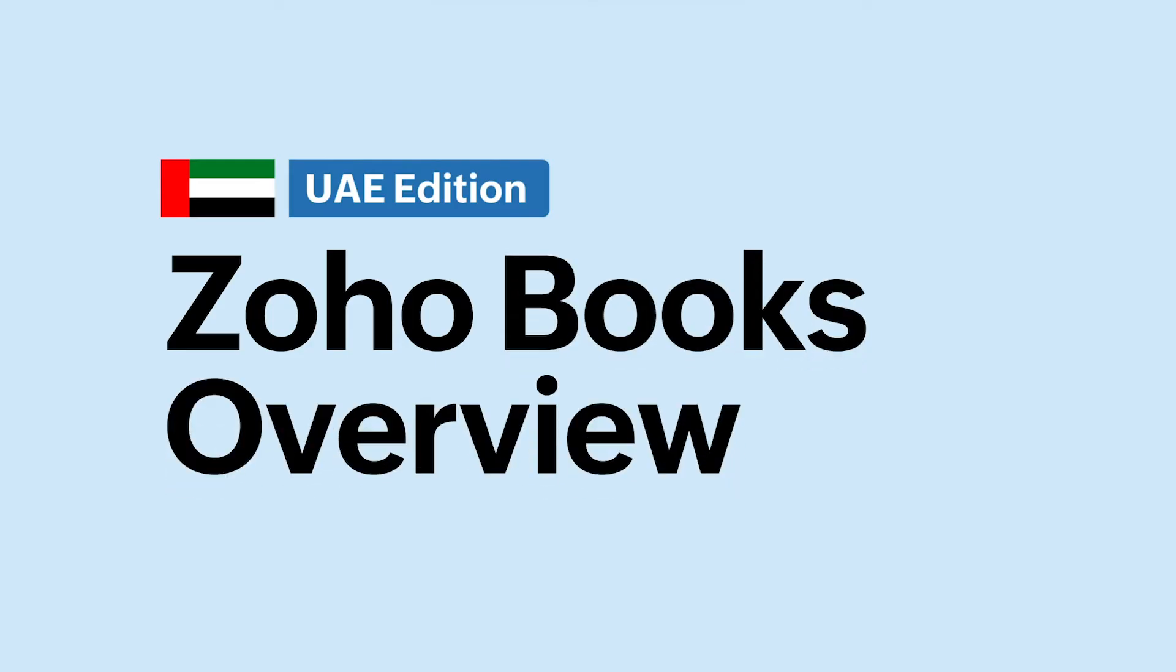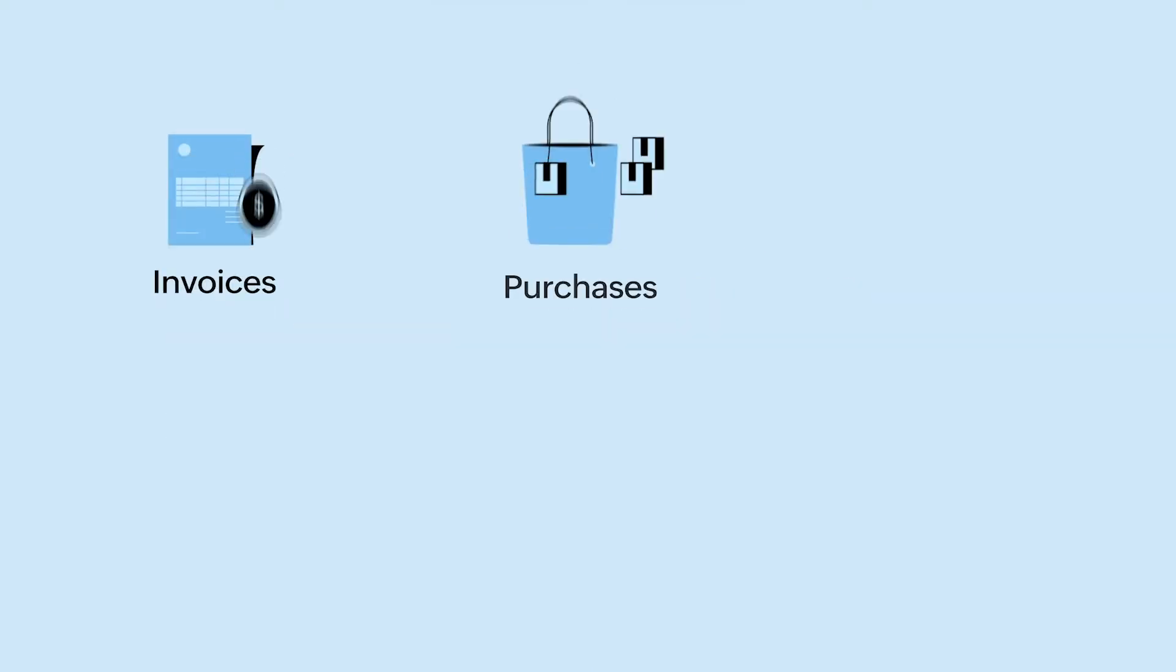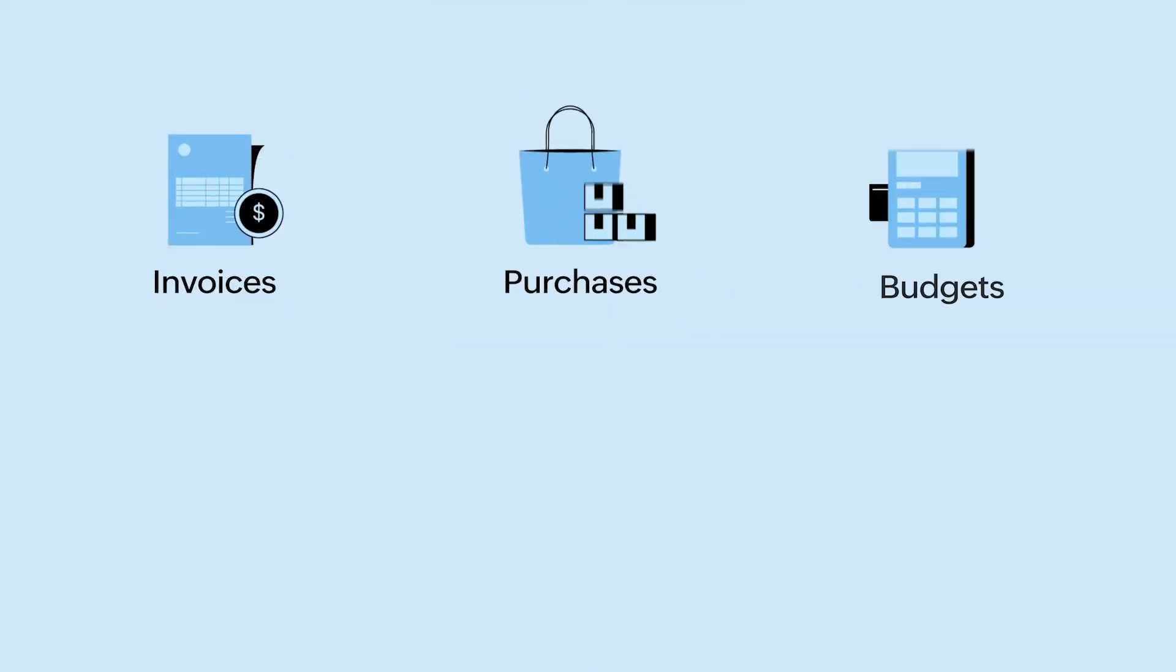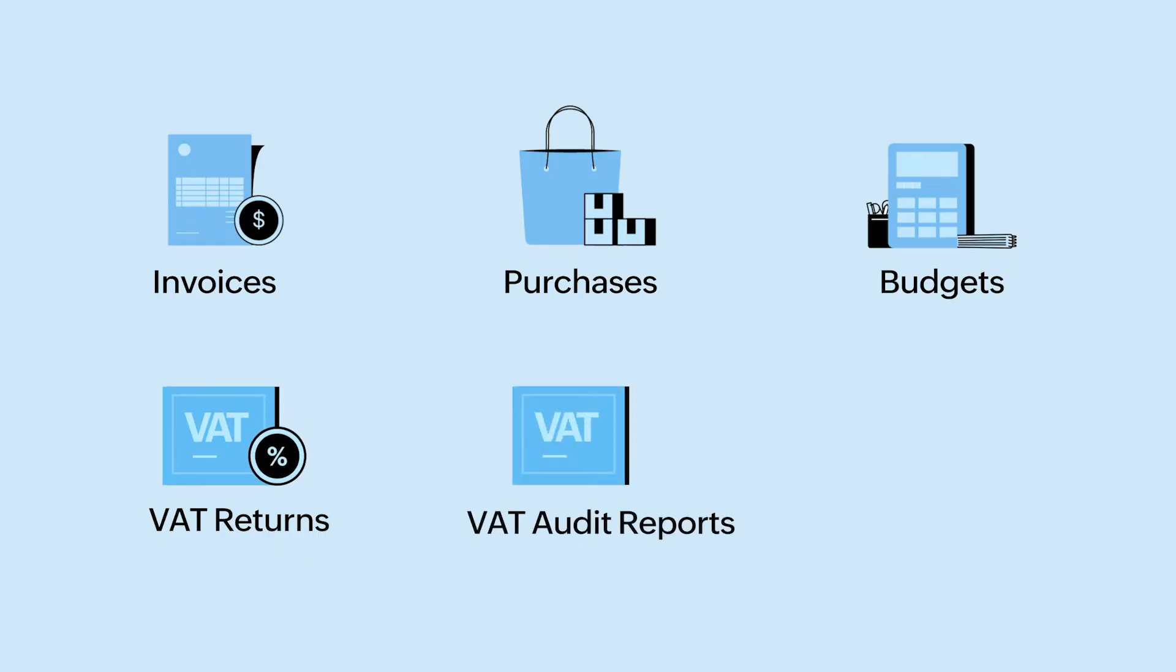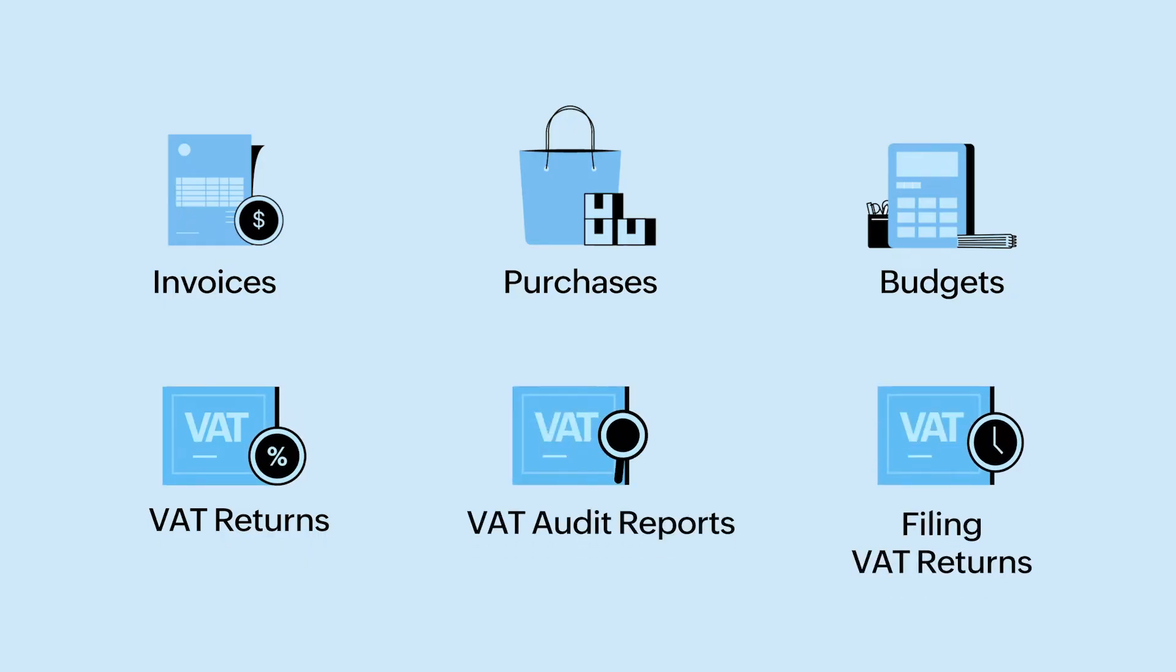Welcome to Zoho Books, an FTA accredited tax accounting software and a powerful financial platform for your business. With the UAE edition of Zoho Books, you can handle all your accounting needs such as managing invoices, purchases, budgets, generating VAT returns and VAT audit reports, filing VAT returns and much more.